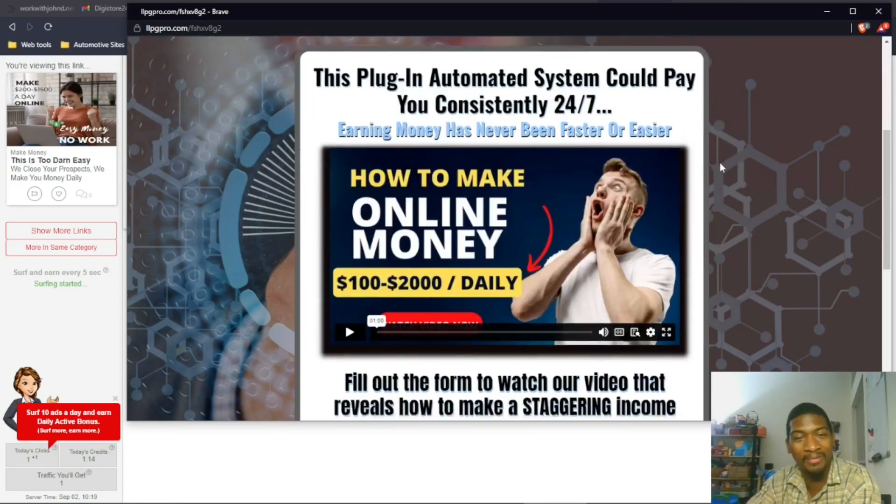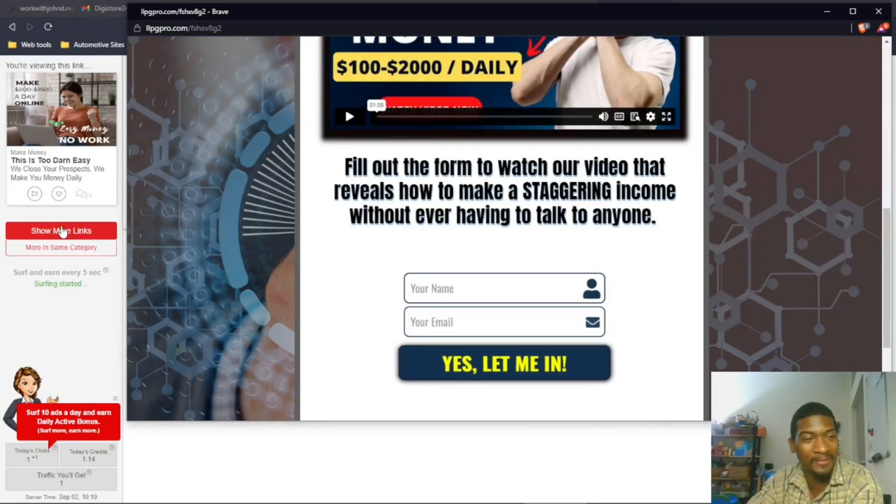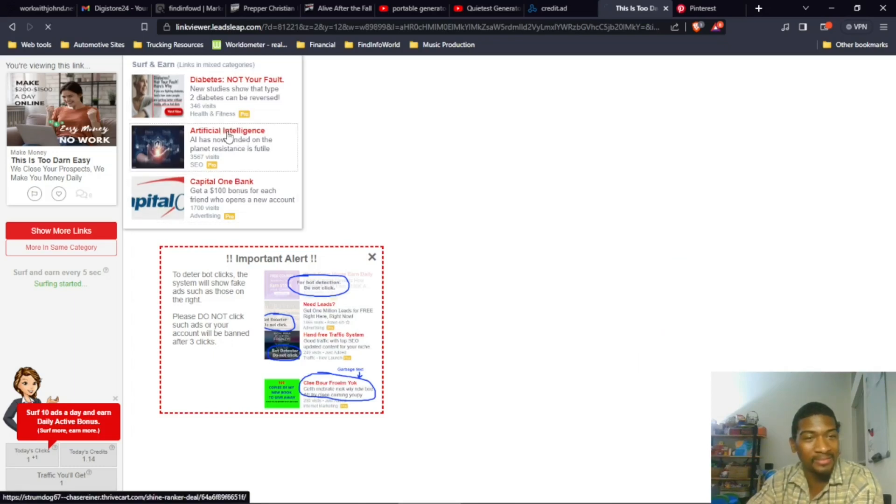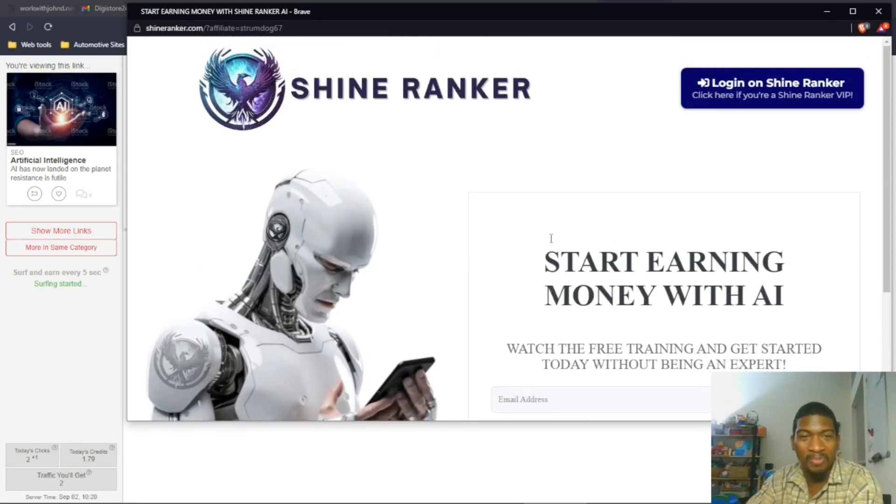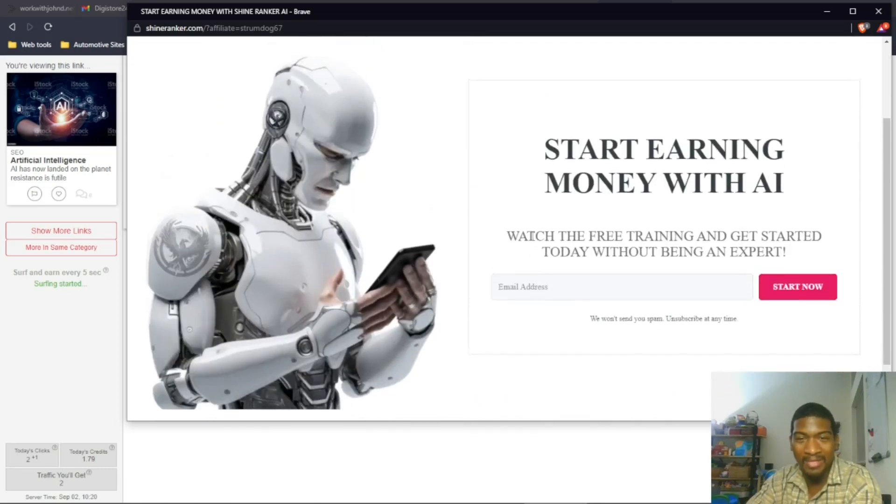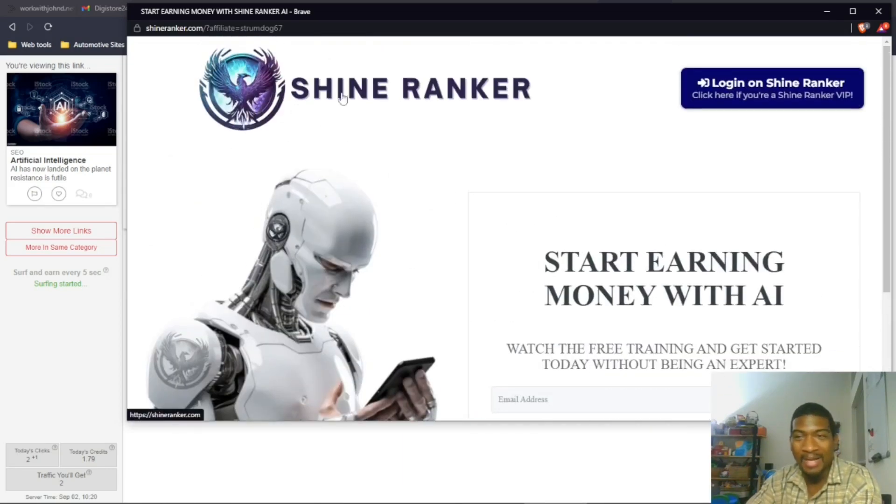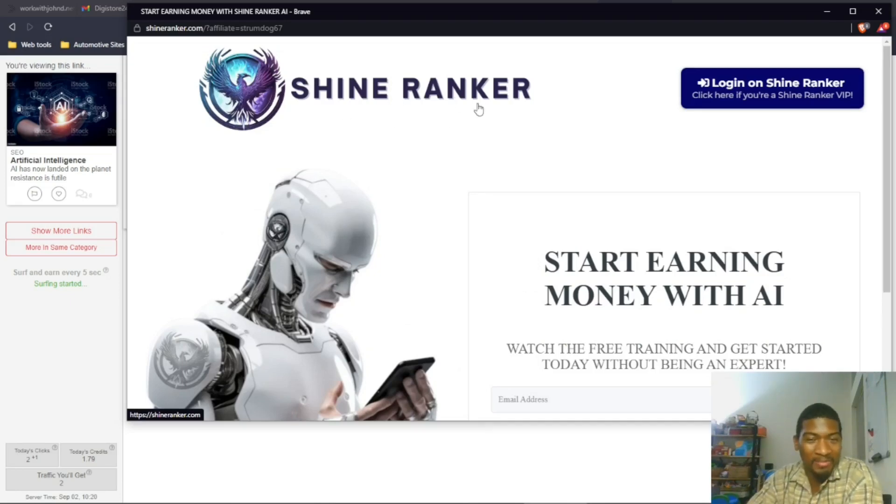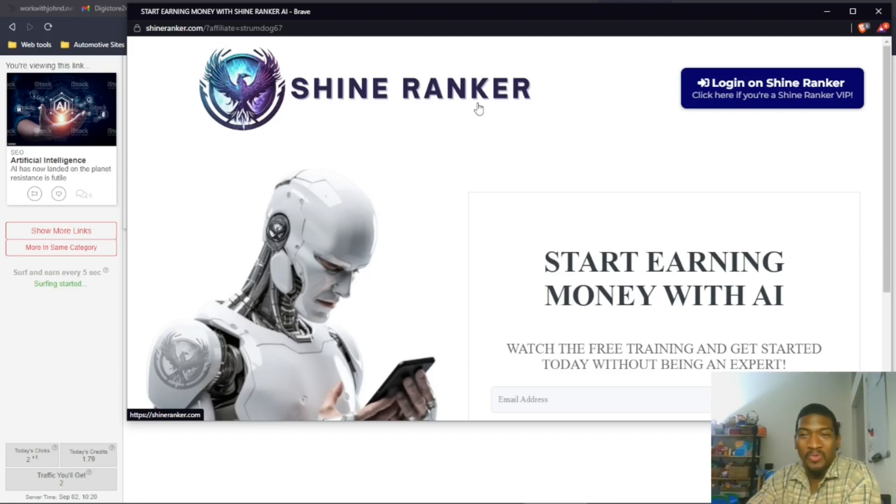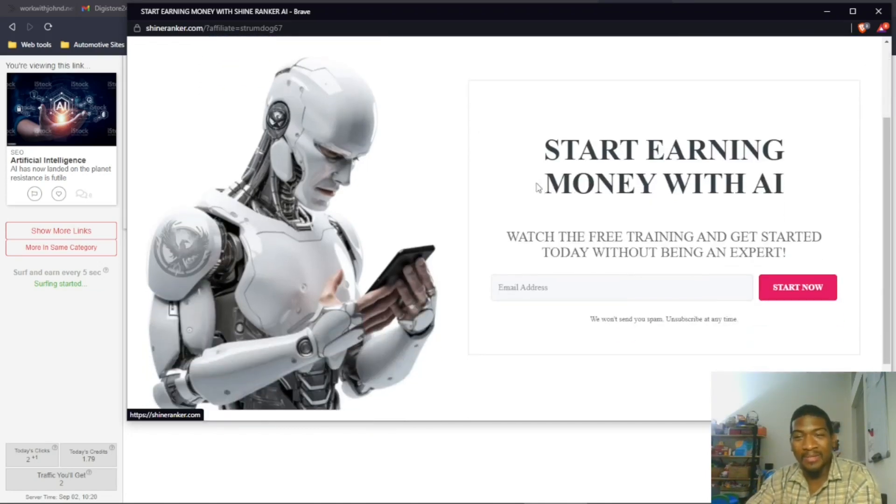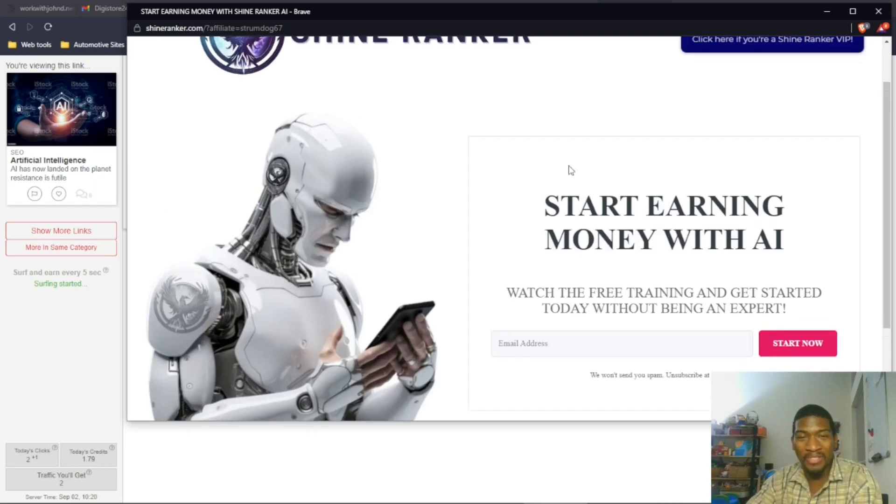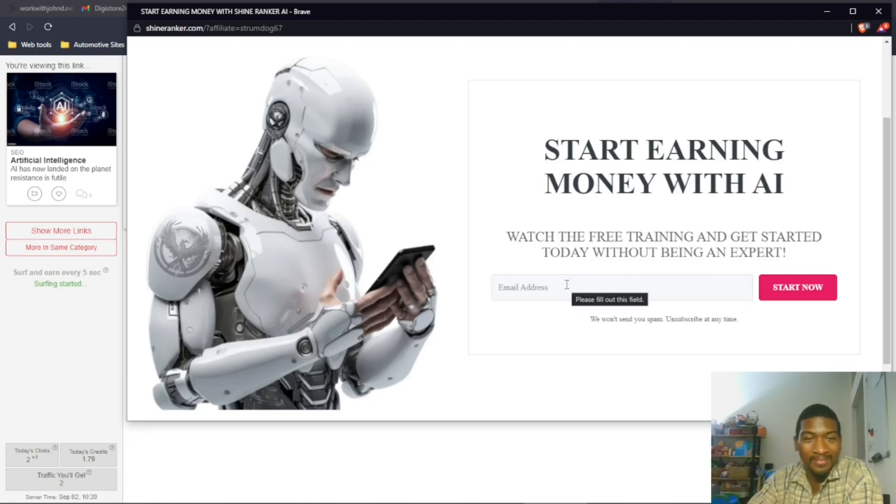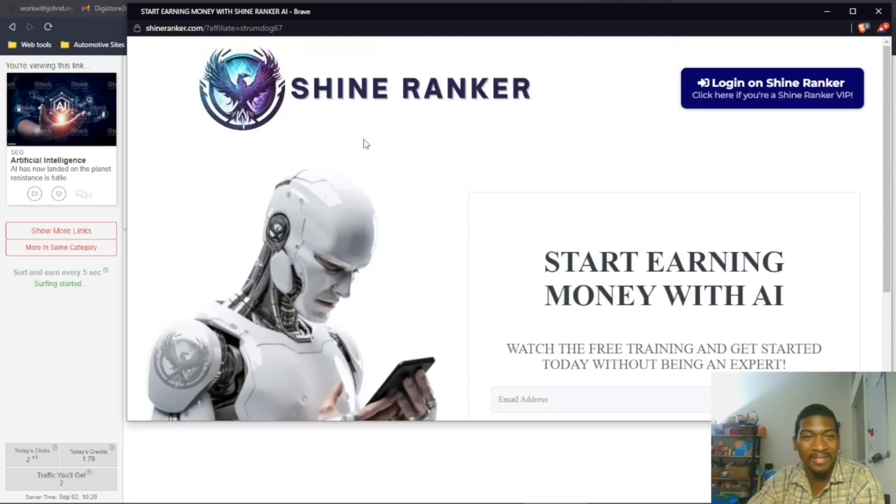Let's look at one more. So this is a little better. You've got one box for your email address. I wouldn't want to have this logo up here because that gives away what it is. Like I talked about, you don't want people to know what the offer is. You want to build some curiosity. If it was just 'Start Earning Money with AI, Watch This Free Training, Get Started Today Without Being an Expert,' that will convert better than having the branding up here.